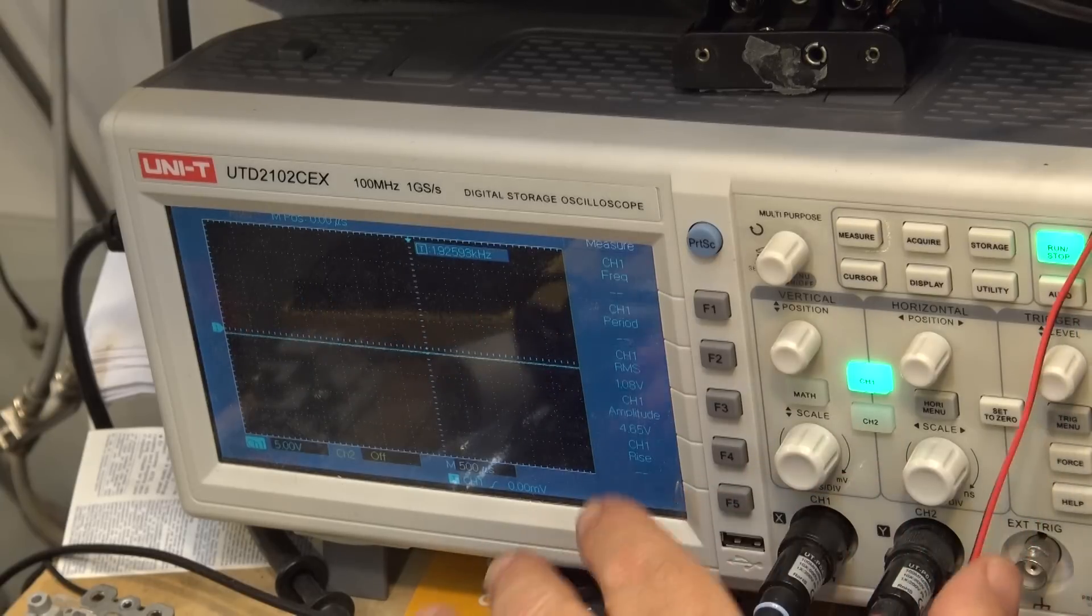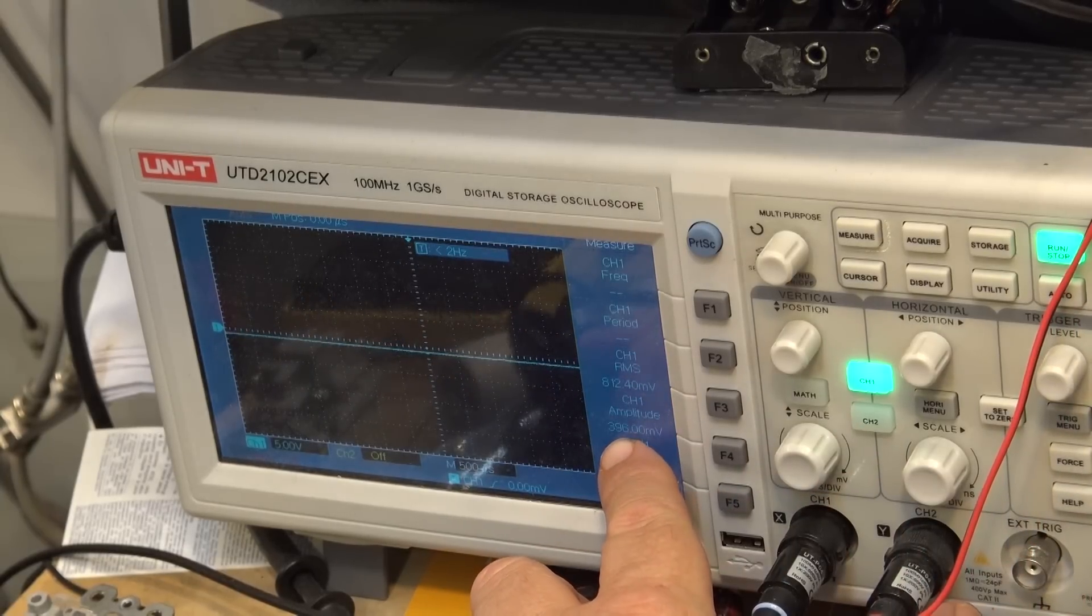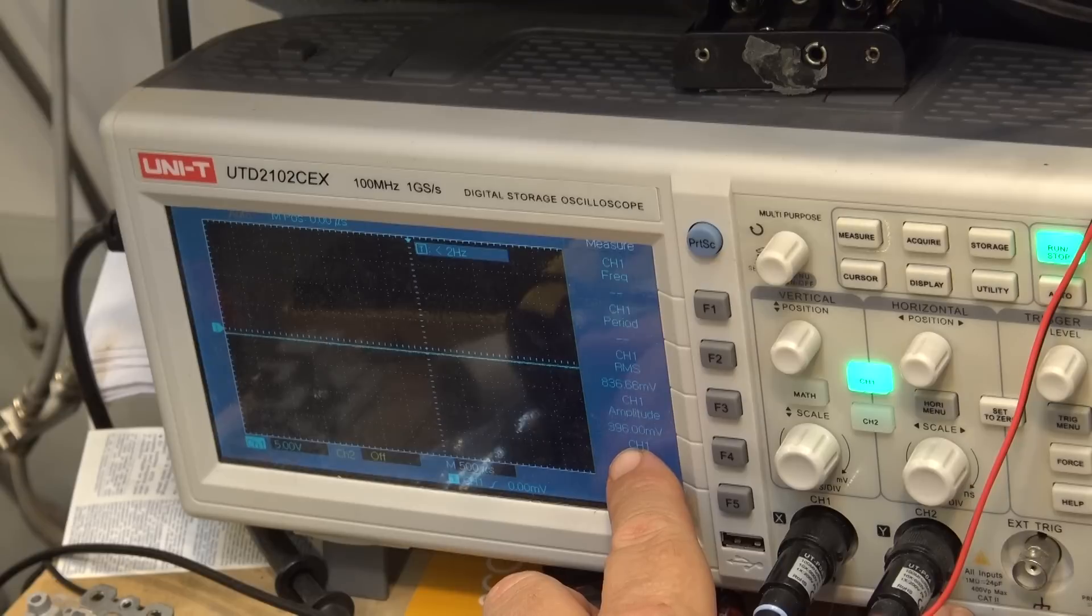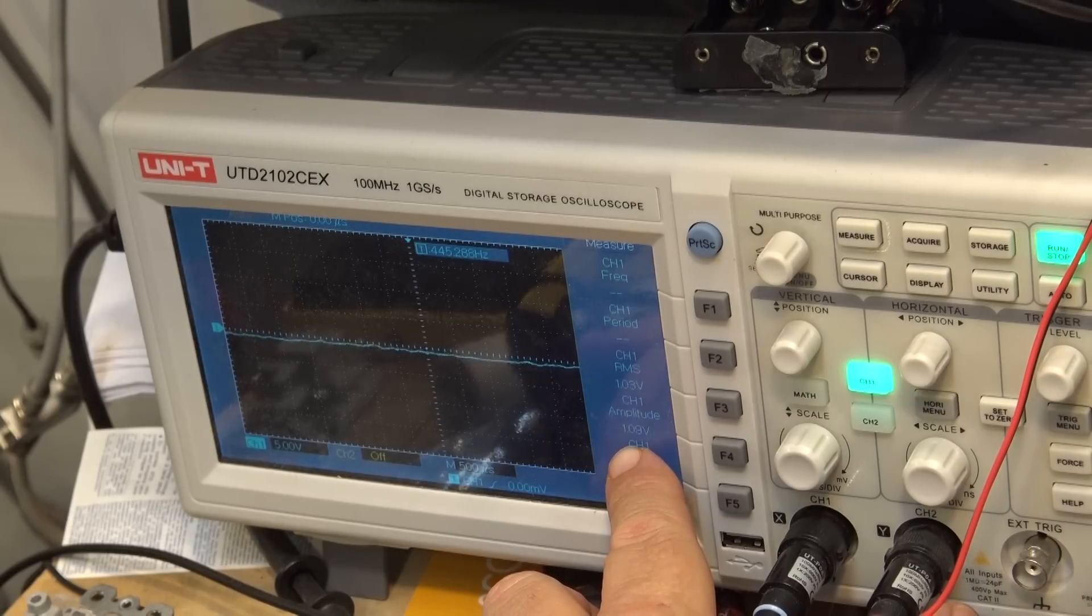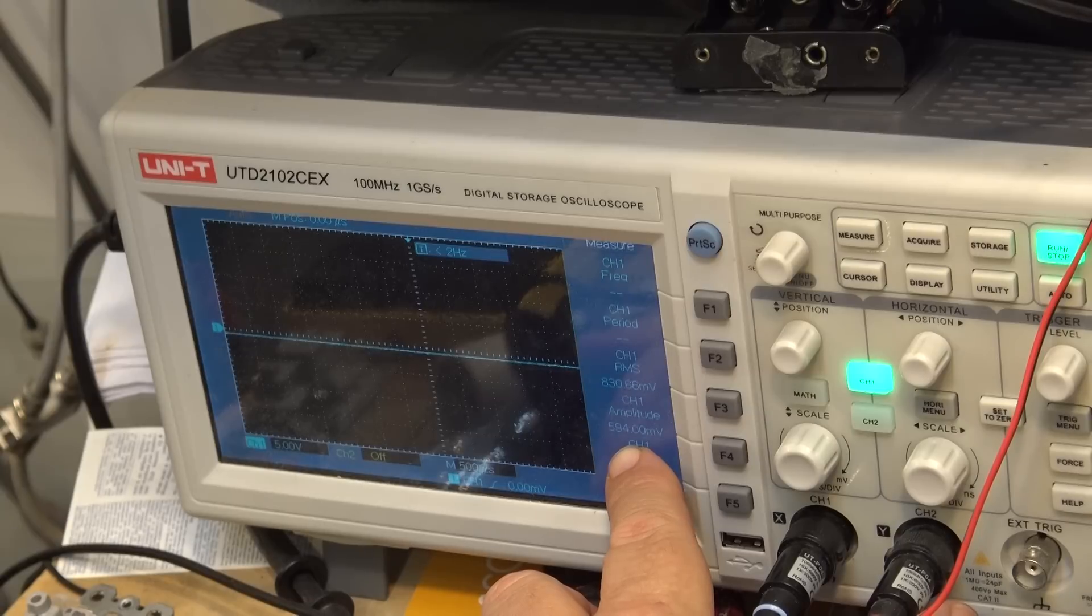You have to ignore what we saw here before because I'm set for a times 10 probe and I had my probe in times one so that was affecting the voltage. So I set it to the right voltage so now we'll see what the voltage is that we're going to get out of this thing when I crank it up.